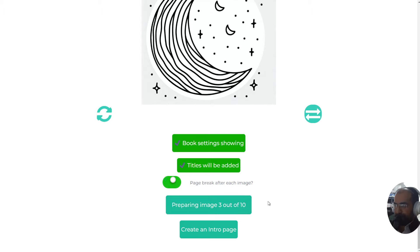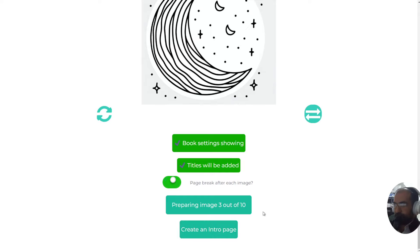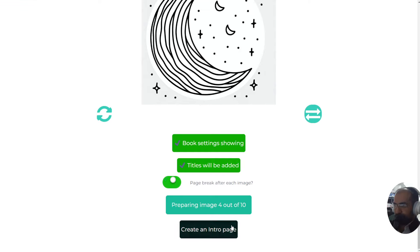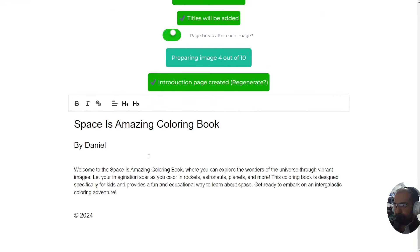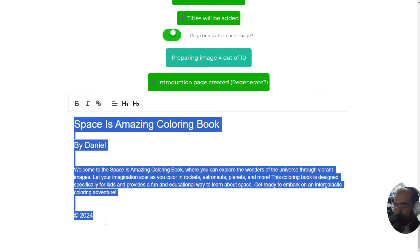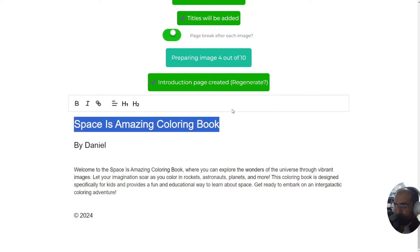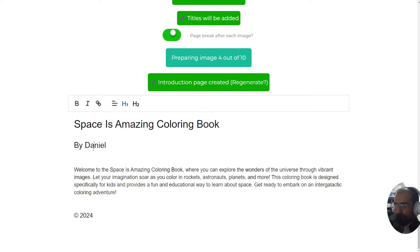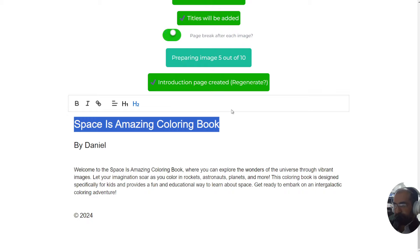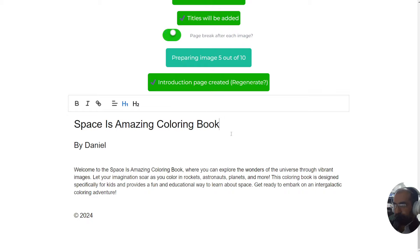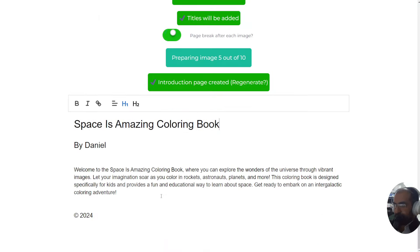While we're waiting, we can create an intro page which is going to be the first page of your coloring book. Once you click that button, immediately you will have generated the entire intro page, which is again all automated according to your name. When you sign up to this app, make sure you put your real name or your business name, whatever you want written here. Here it is - Space is Amazing Coloring Book. That was exactly what I wrote at the top.